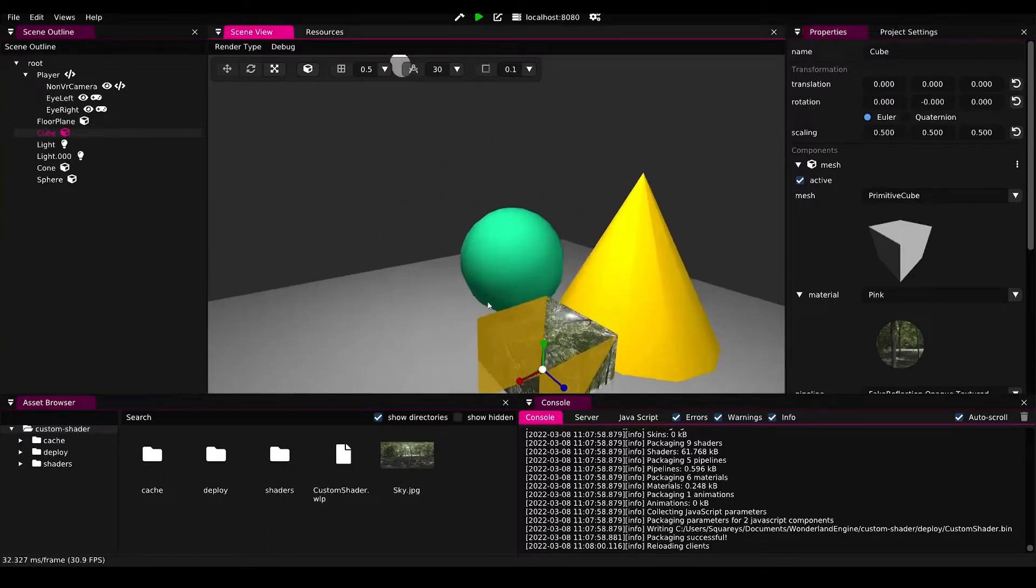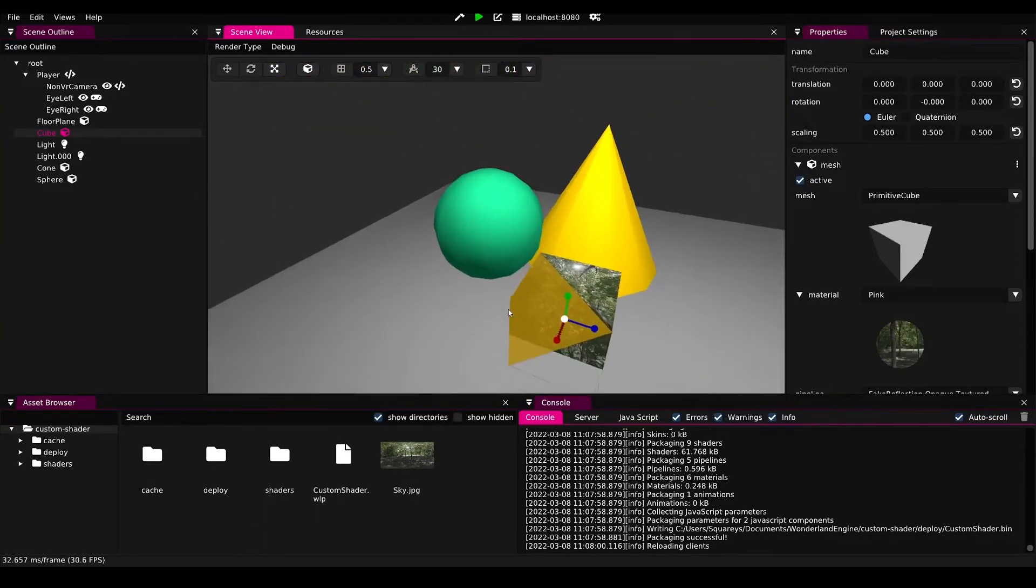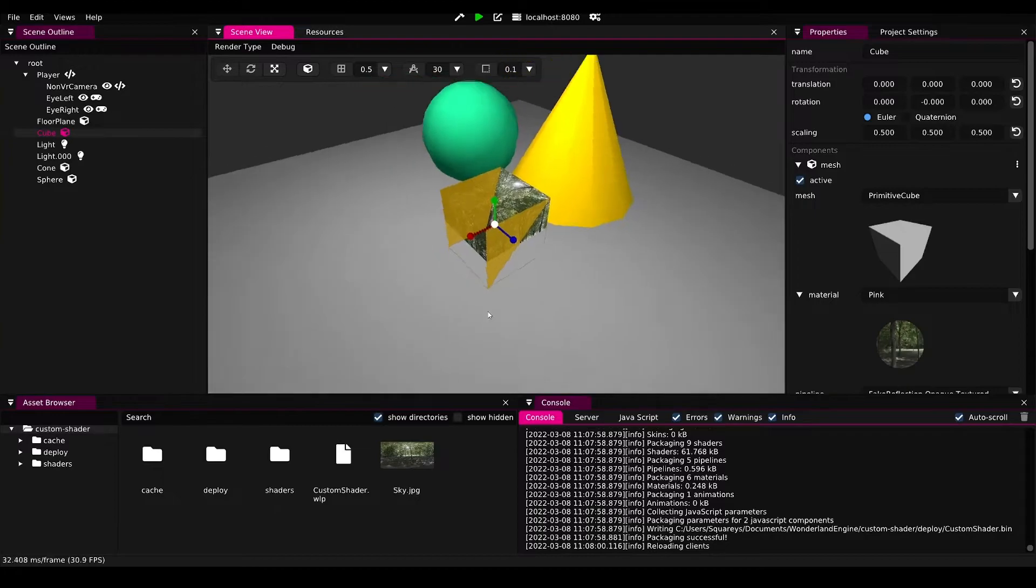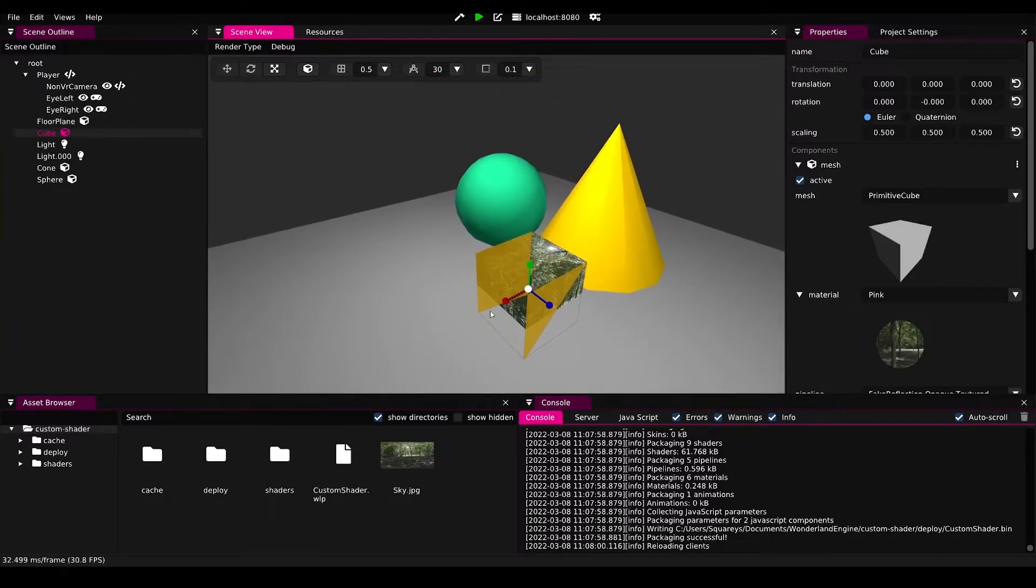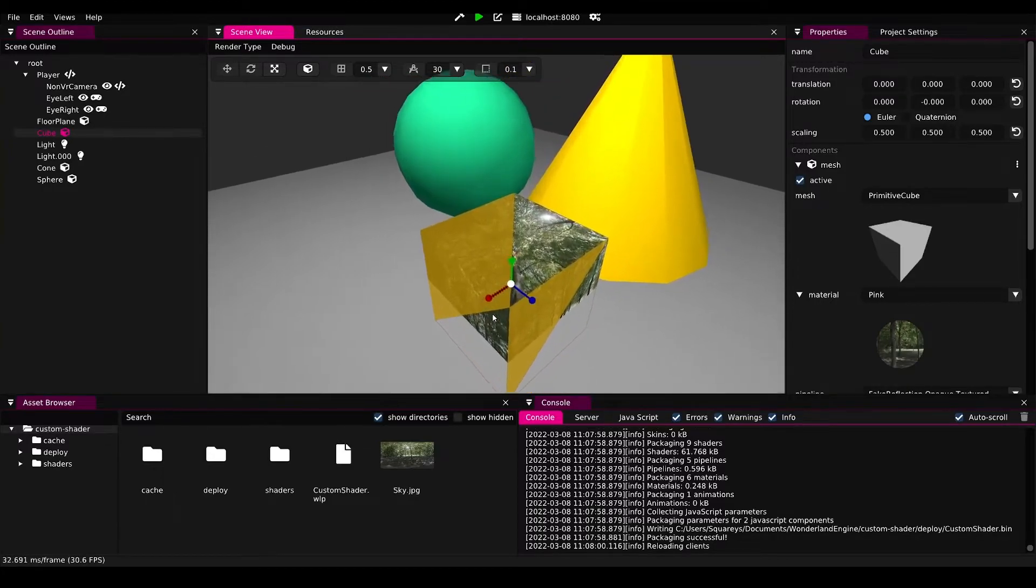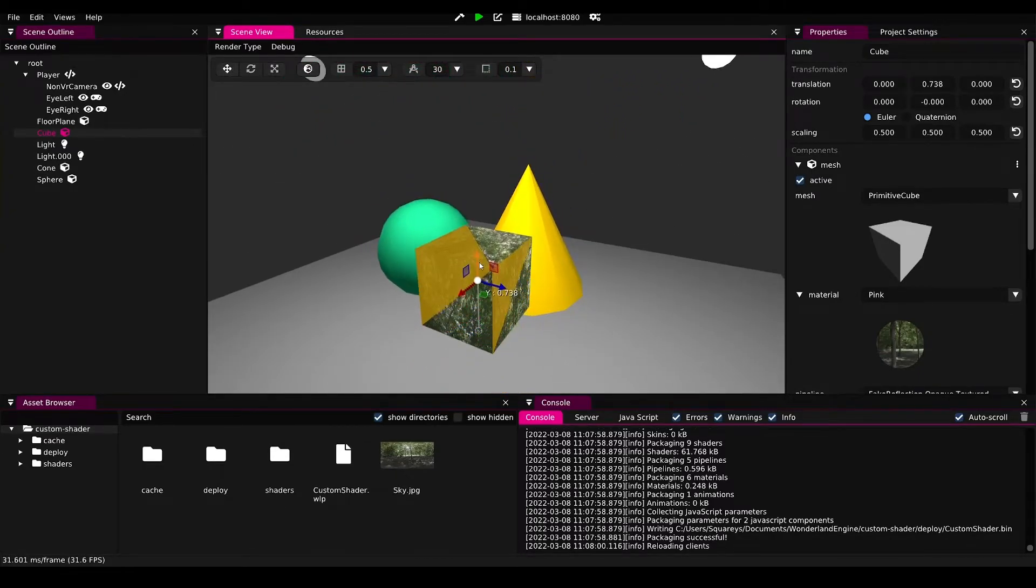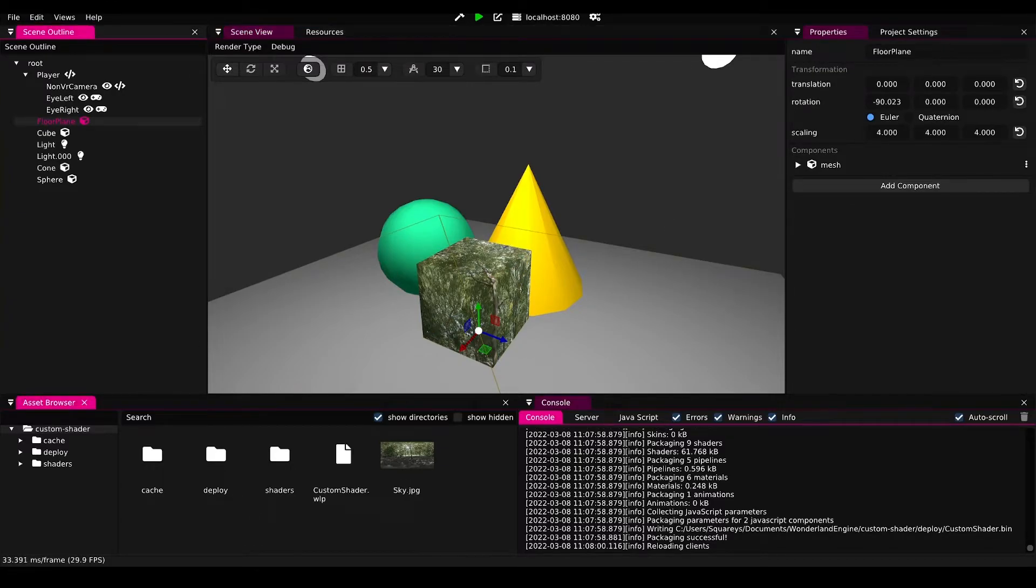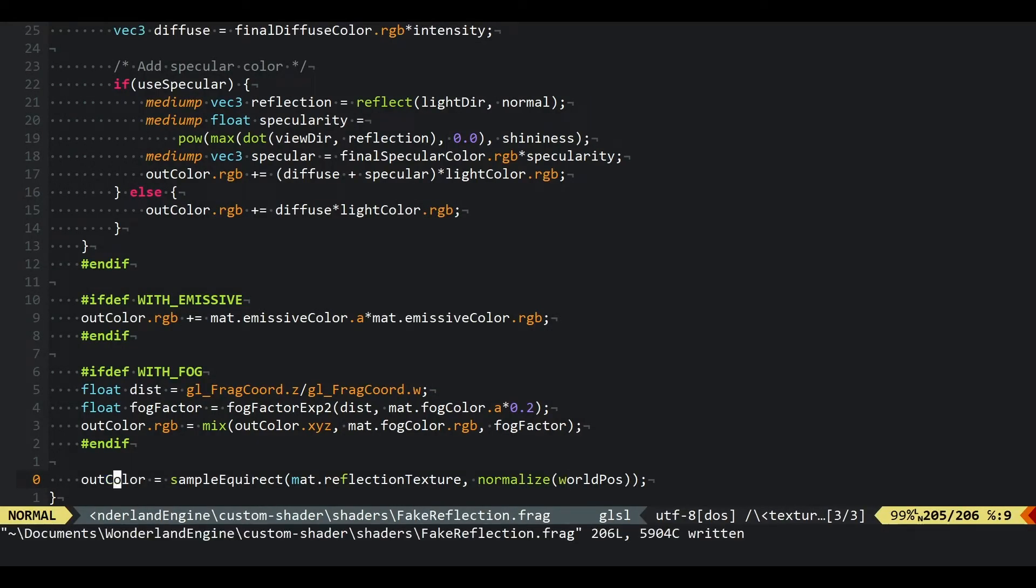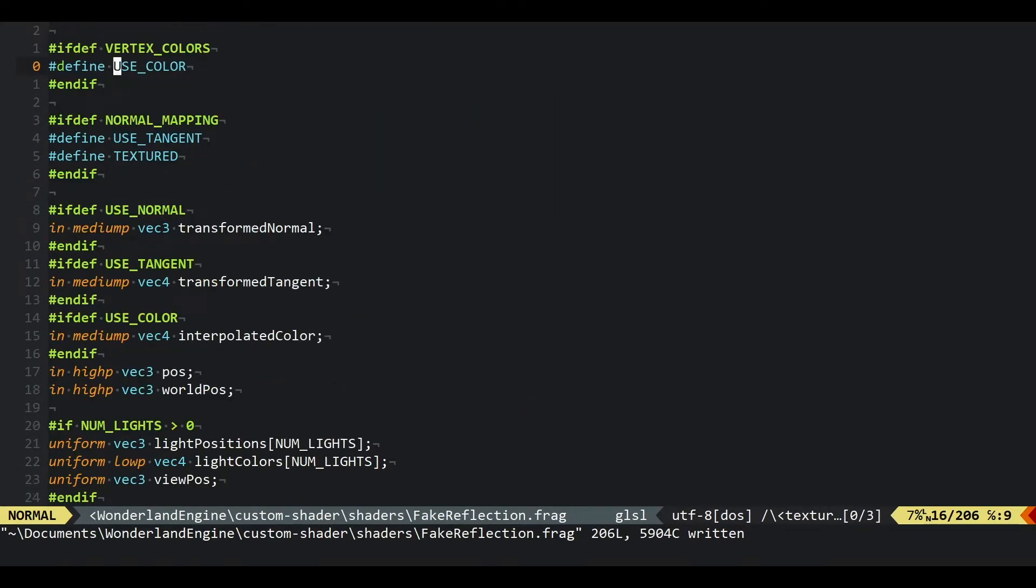As you can see if we move around, it doesn't really change the object at all. Obviously we want this to react to our view position, so let's figure out how to do that.